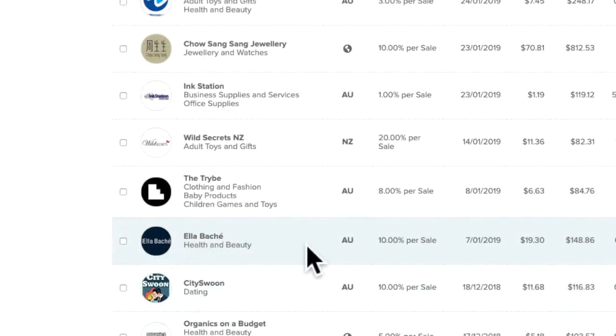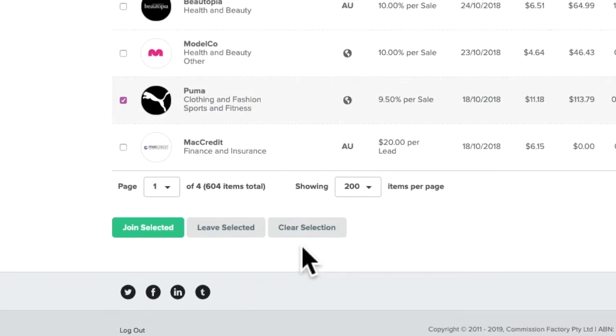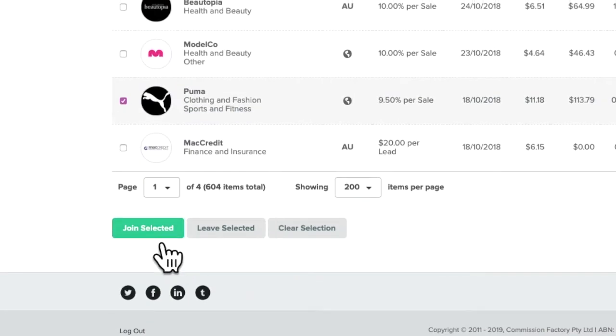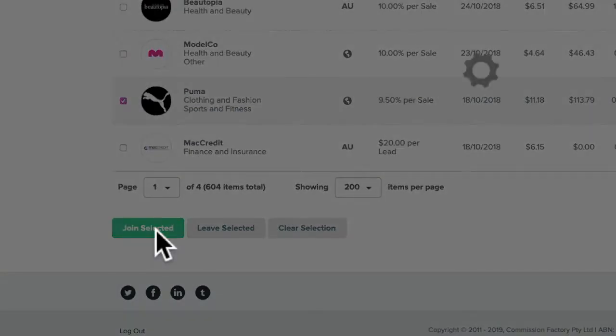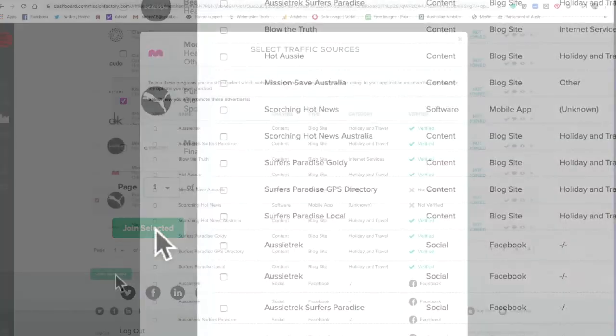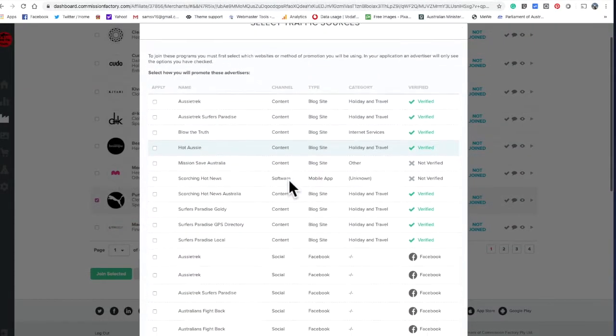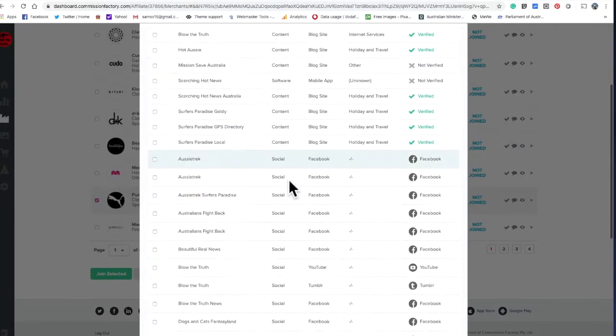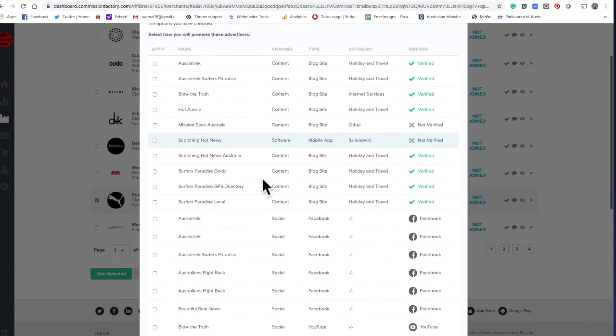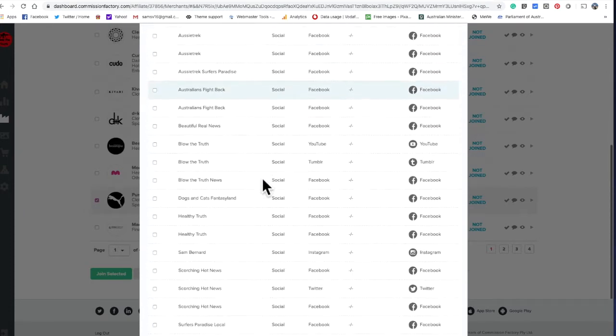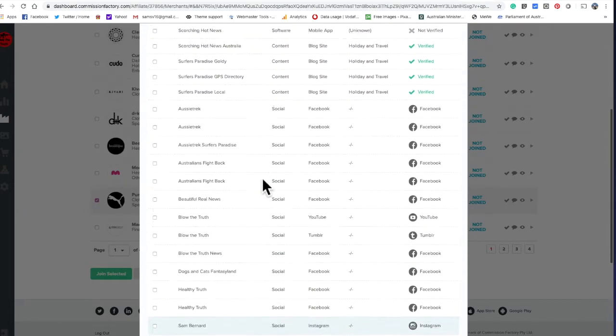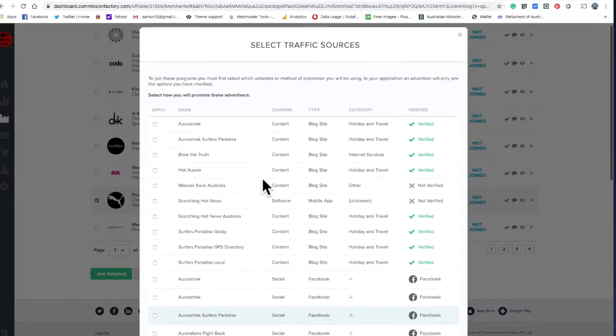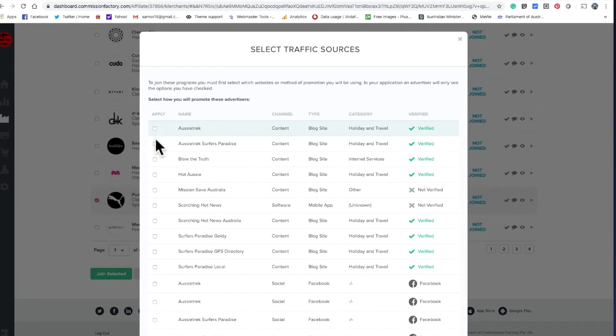So you click what you want and join selected. Then just put down your Facebook pages, your YouTube page, and your websites. Just tick everywhere you're going to sell the stuff.